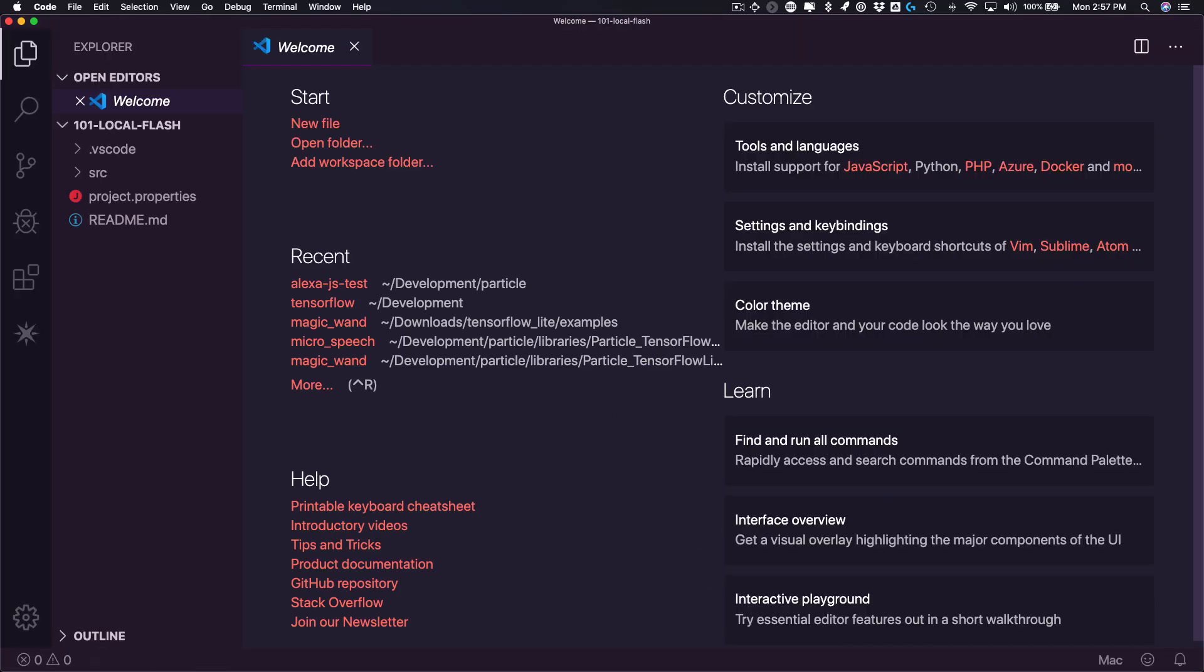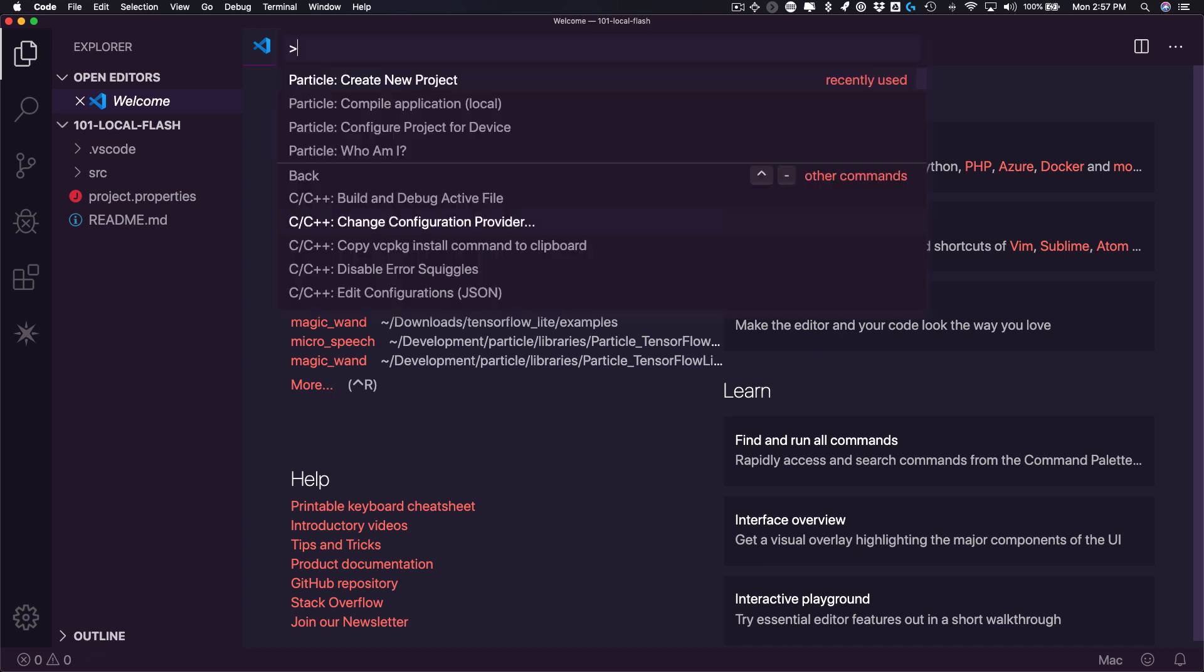Once the project is open, I'll open the command palette again and select the configure project for device option.